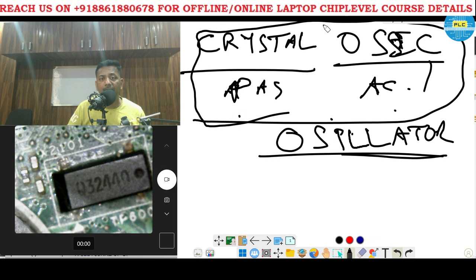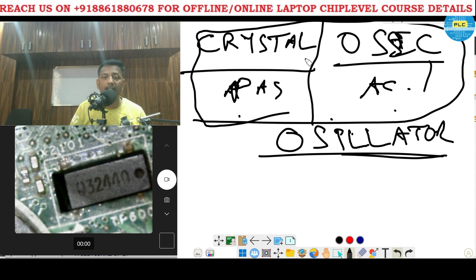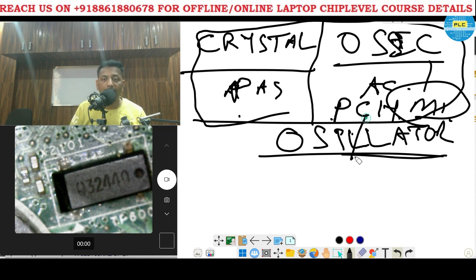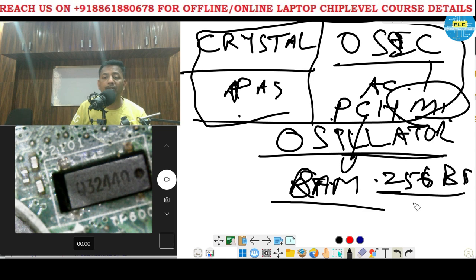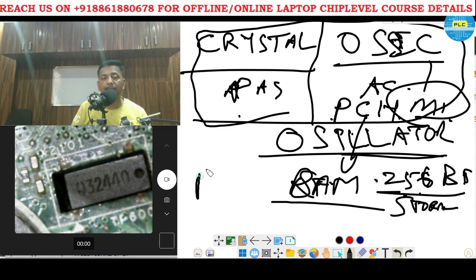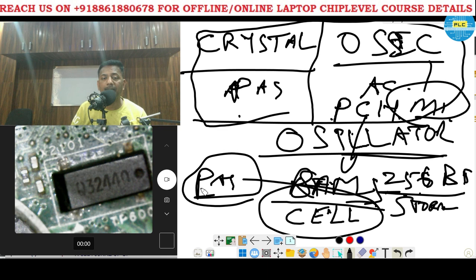In some conditions it will be external and in some conditions it will be internal. What you are seeing here — the crystal is the external part. Internally, the PCH has the Motorola IC, which is the oscillator IC. It stores — it has an inbuilt RAM. It has 256-bit storage. Due to this, the password that you type will be stored as long as the cell supply is there.